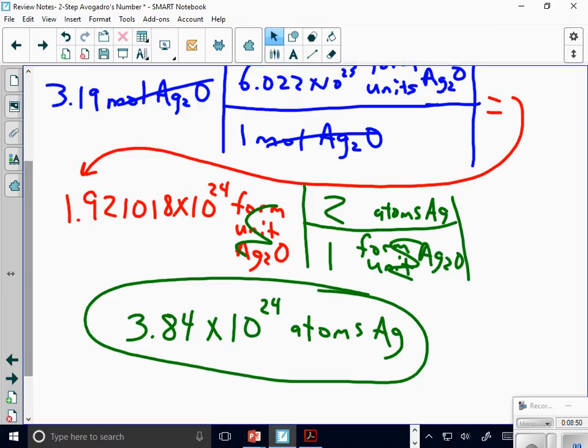It's not a terribly challenging step that we've just added, but if you don't identify it from the original problem, you're going to complete it wrong. It's not an incredibly challenging step — just identify that particular step. Do we understand the sig figging? Sig fig it at the end.